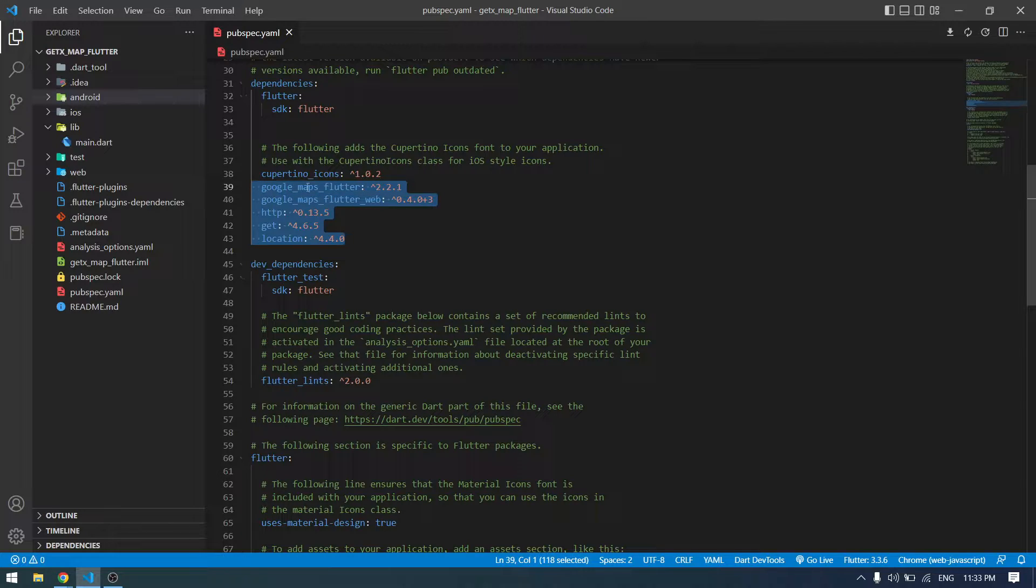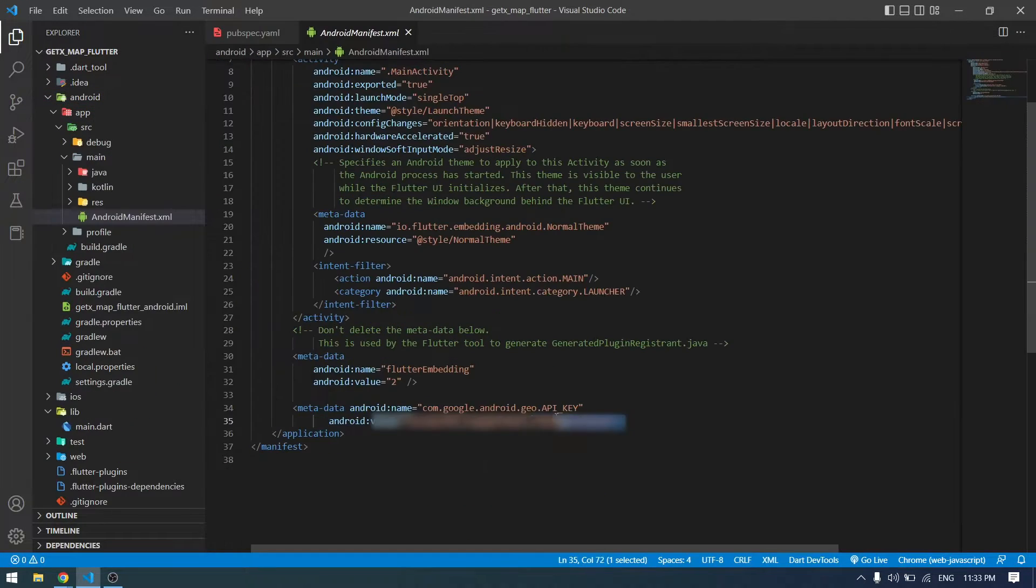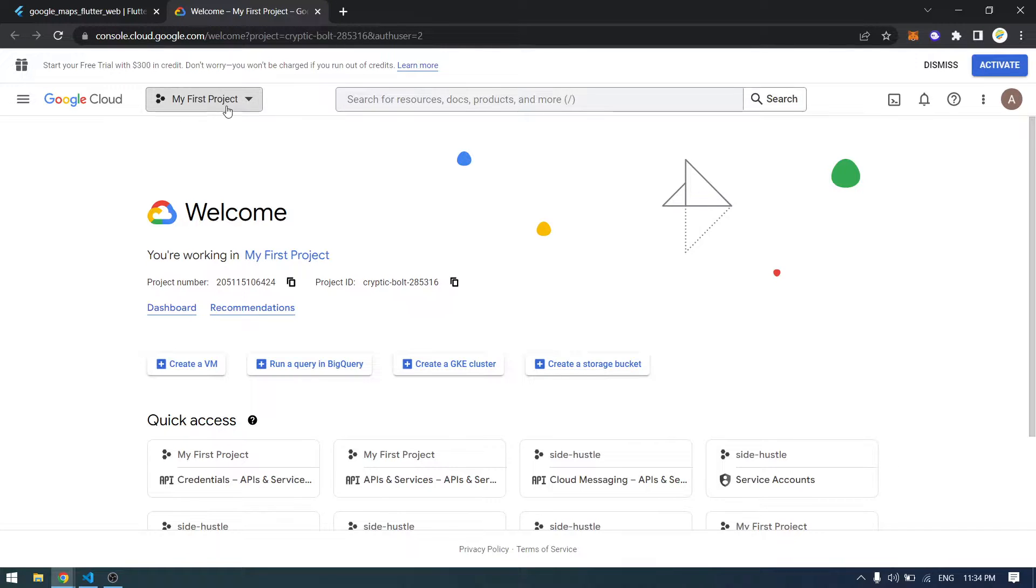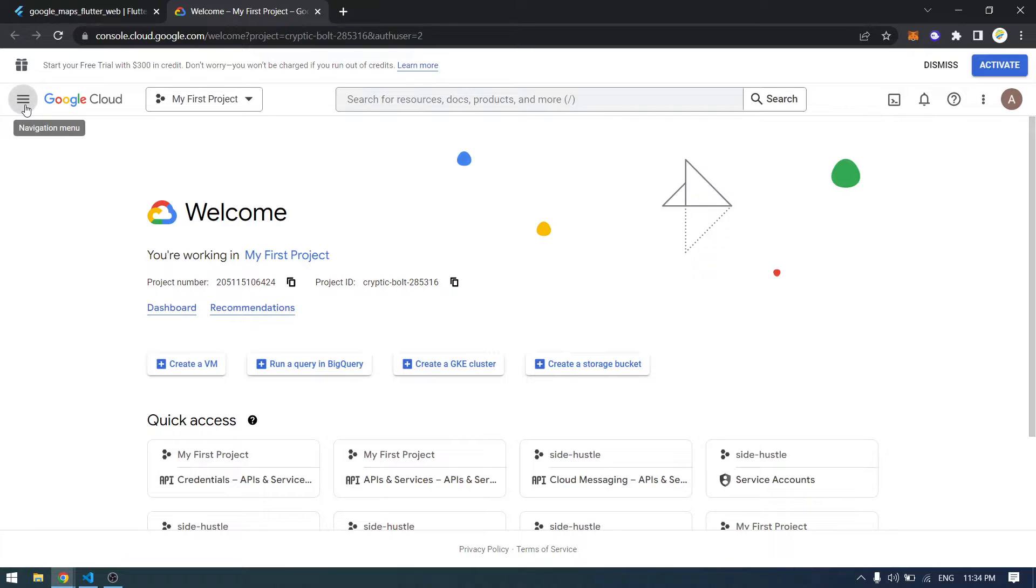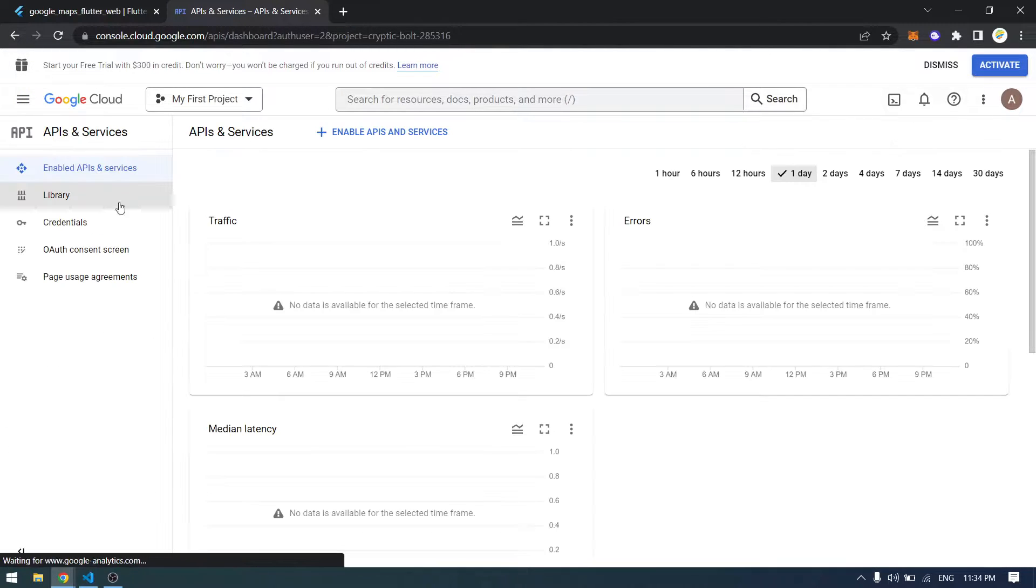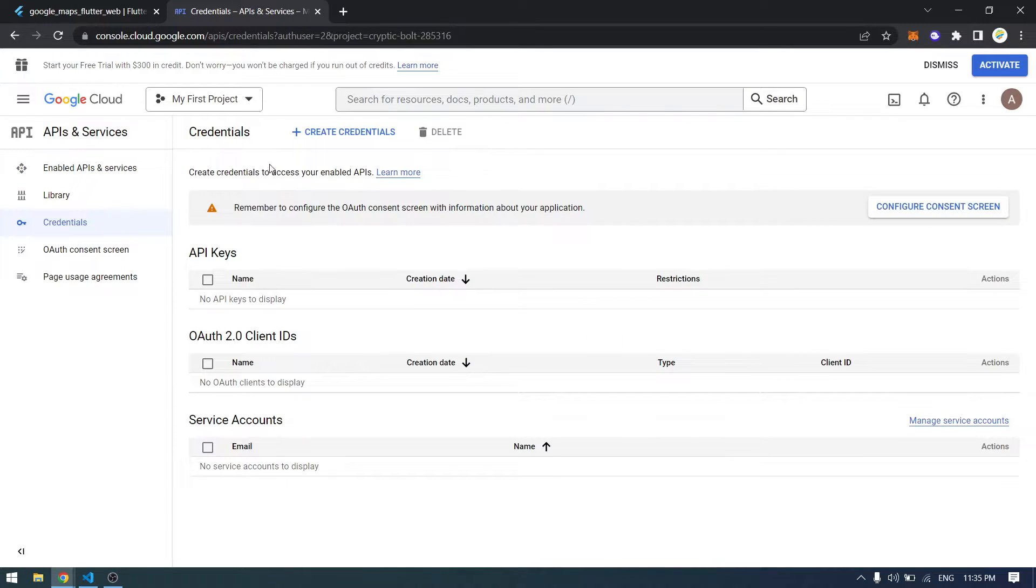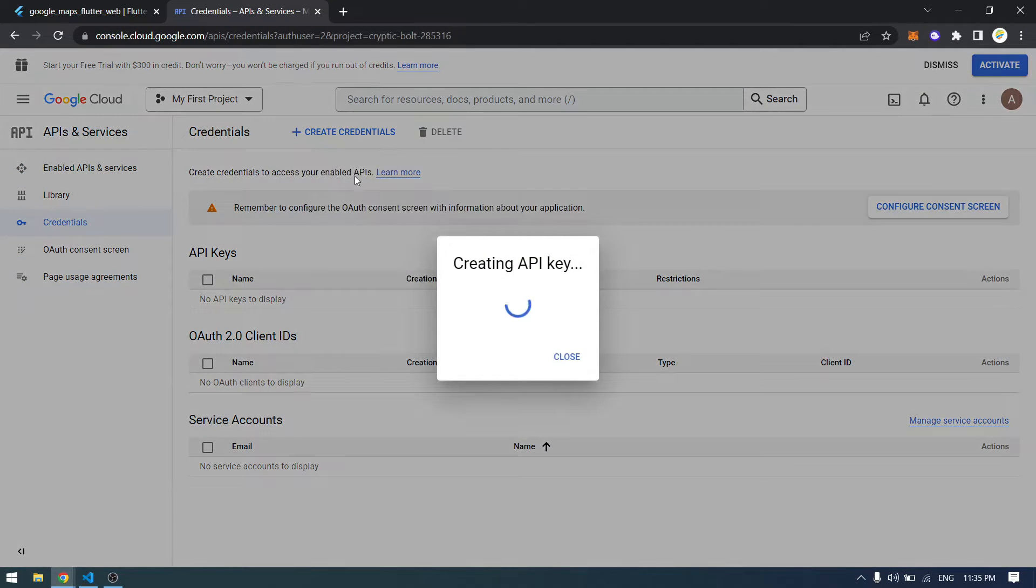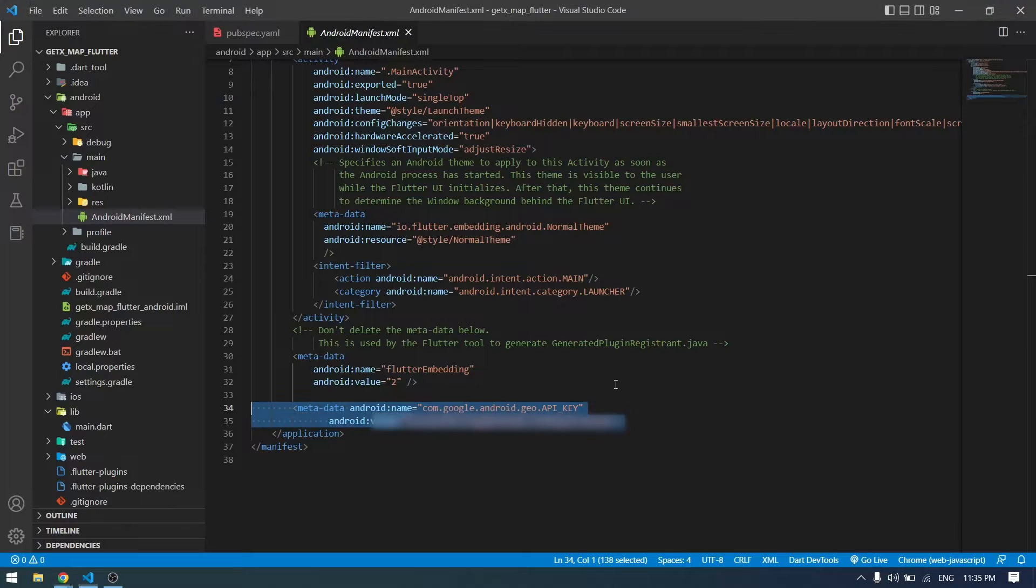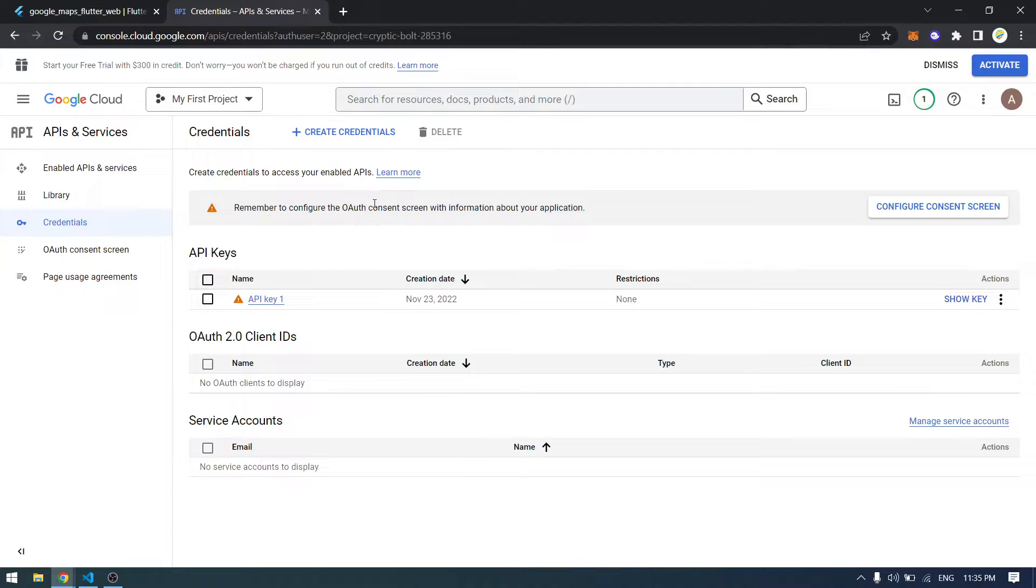To get started, first you have to add these packages in pubspec.yaml. Then you can come to the Android manifest. Here you have to add your Google Map API key. You can get an API key by coming to console.cloud.google.com. From here you have to create a project if you don't have one already. Then you can come to the APIs and Services. In here you can click on Credentials and you can create an API key by clicking Create Credential and API. Once your API key is created, you can copy it from here and then paste it in your Android manifest.